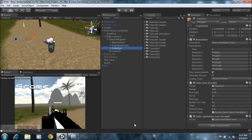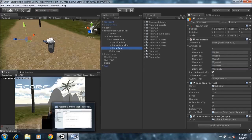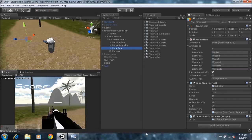Unity should load up the script with no errors — and Unity loads it up.